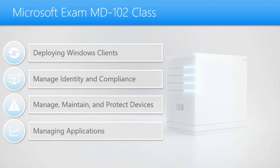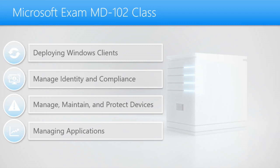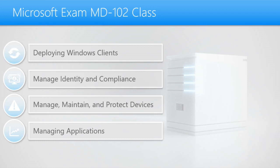But we'll talk about managing Windows clients, managing compliances and identity of different devices, protecting those devices, especially in today's day and age against hacking. And we'll also go through how to manage the different applications that you're going to be deploying out to all your users. What the application lifecycle is, when applications should be deployed, when eventually should they be taken away, when the lifecycle finally ends. So all of that will be covered in MD-102.